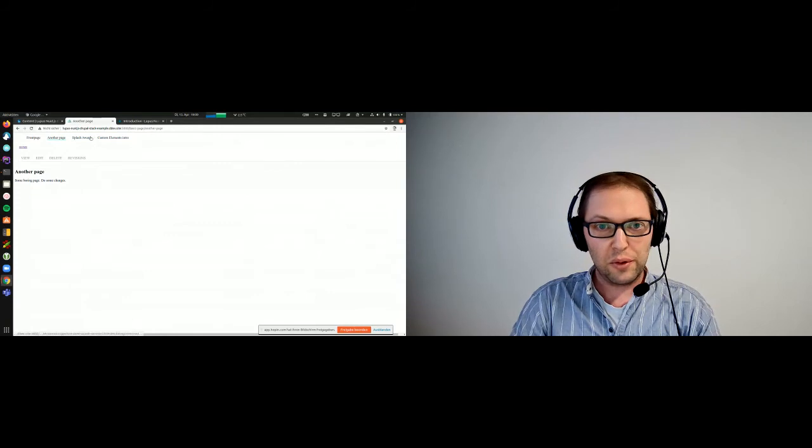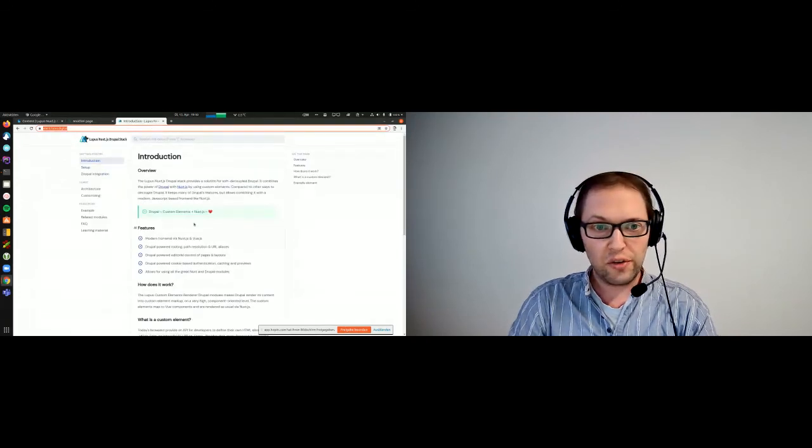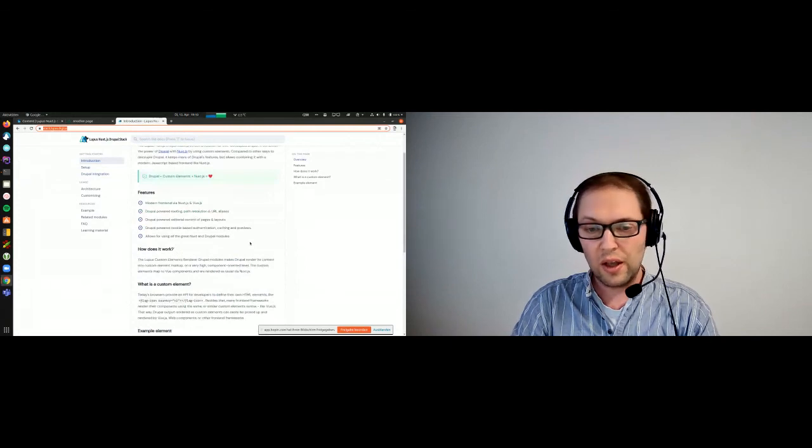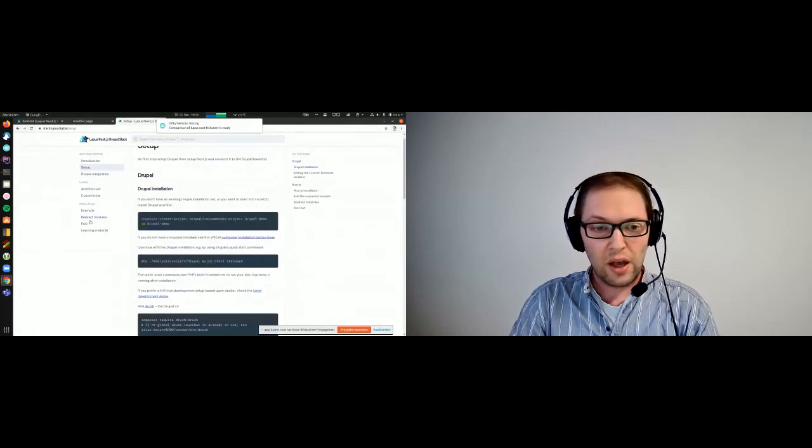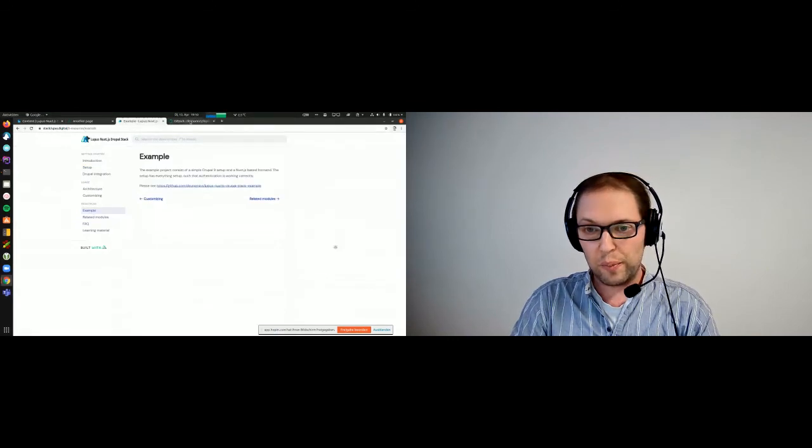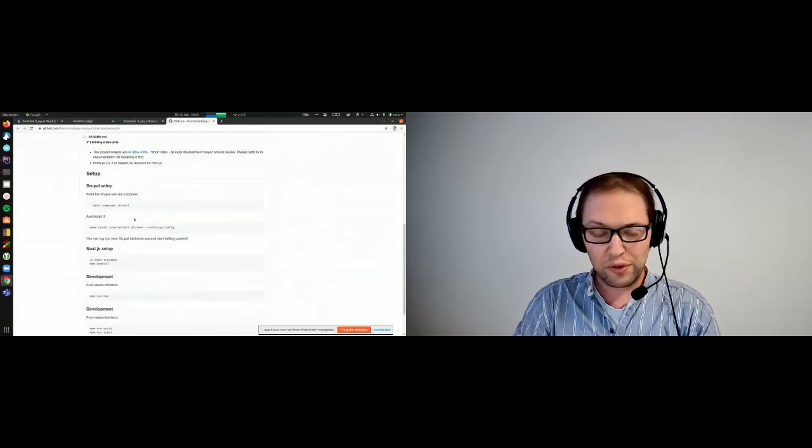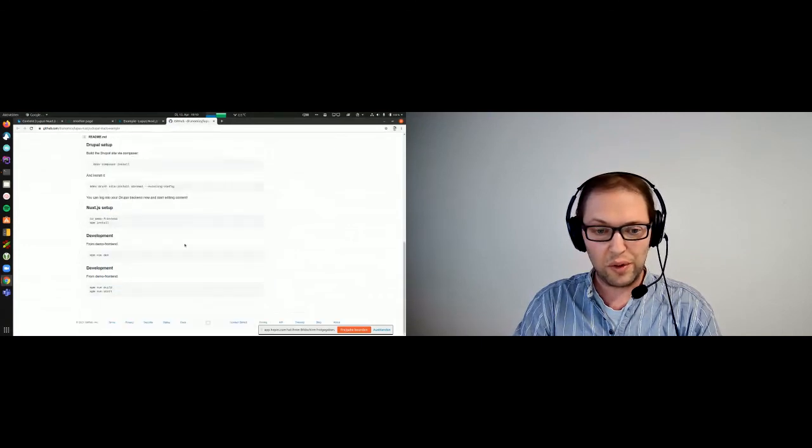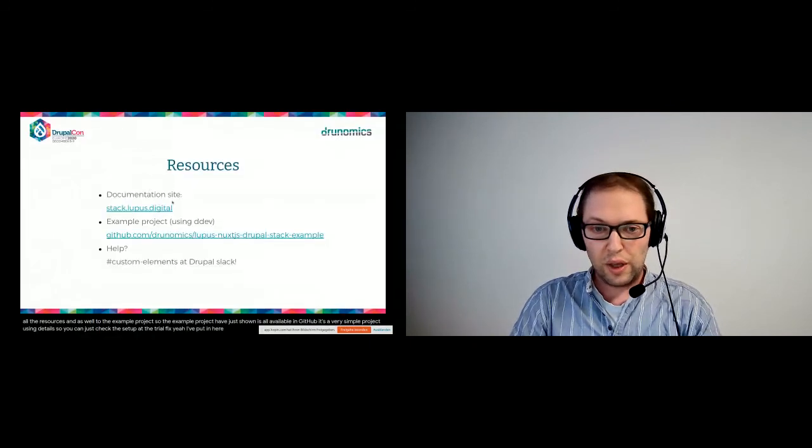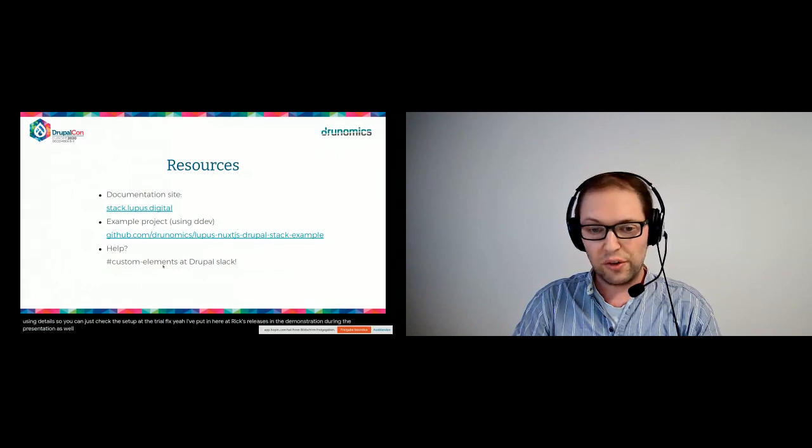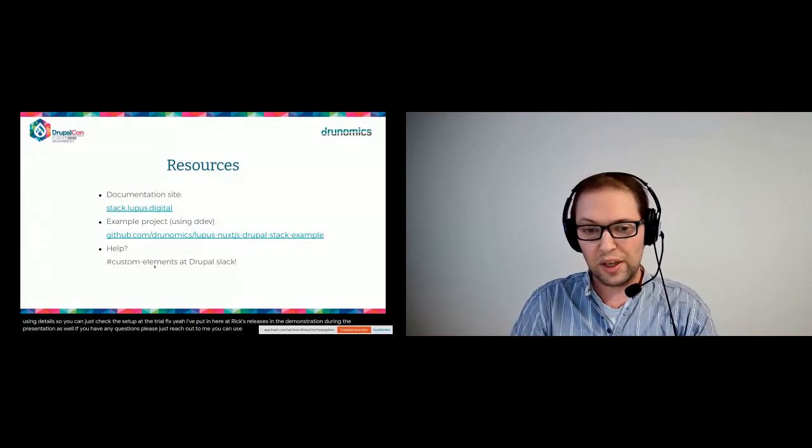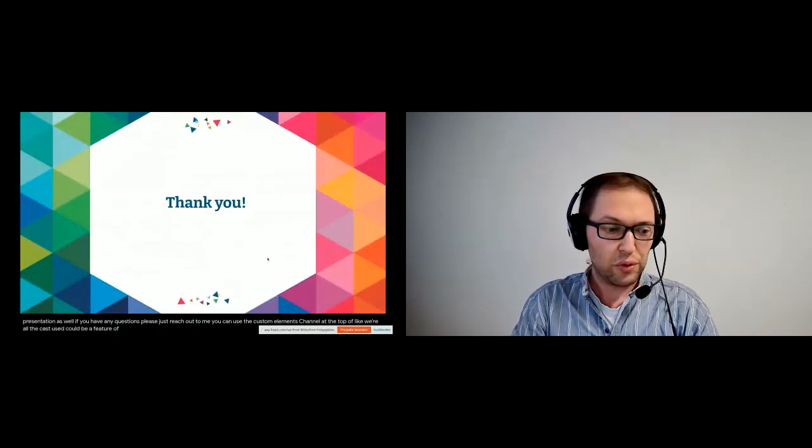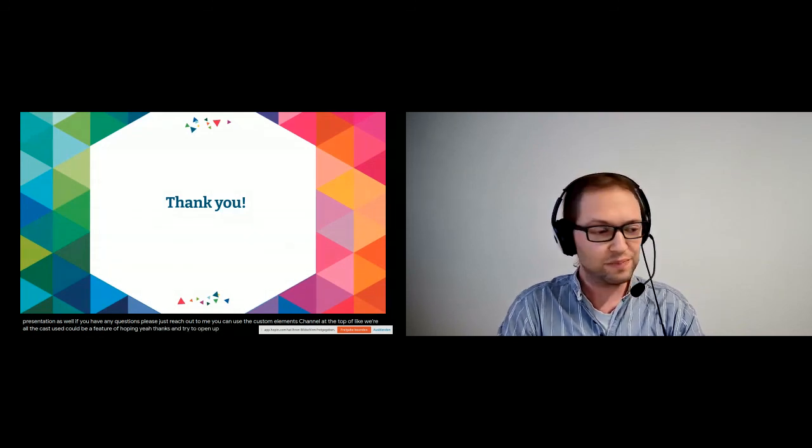So yeah, that's basically everything I wanted to show. I've also set up a small documentation site where you will find all the resources and some explanation, like here also all the commands again that you need to run for setting up things, and some links to all the resources and as well to the example project. So the example project I've just shown, it's all available here on GitHub. It's a very simple project using DDEV, so you can just check it out and run it locally. It's very easy to set up and to try out things. Yeah, I've put in here the links to the resources in the demonstration in the presentation as well. If you have any questions, please just reach out to me. You can use the custom elements channel at Drupal Slack or also just use the queue in the Drupal Custom Elements CE platform. Yeah, thanks and try Drupal Custom Elements.